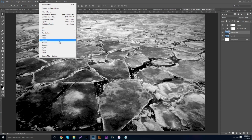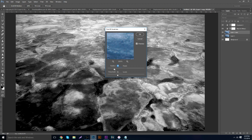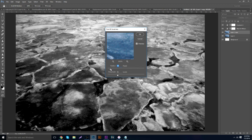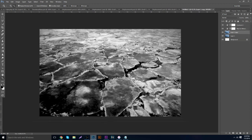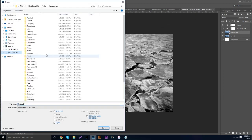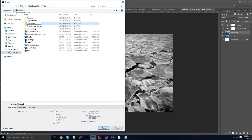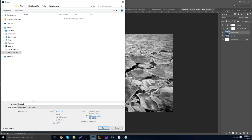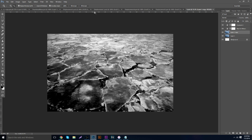Take the background layer, hit Ctrl+J, then go to Filter > Blur > Noise > Dust and Scratches. Bring the radius up to around 8. This is going to be one displacement map. After that, go to File > Save As — I already have a displacement map folder on my desktop — call it 'Displacements' and save this one as '1'.